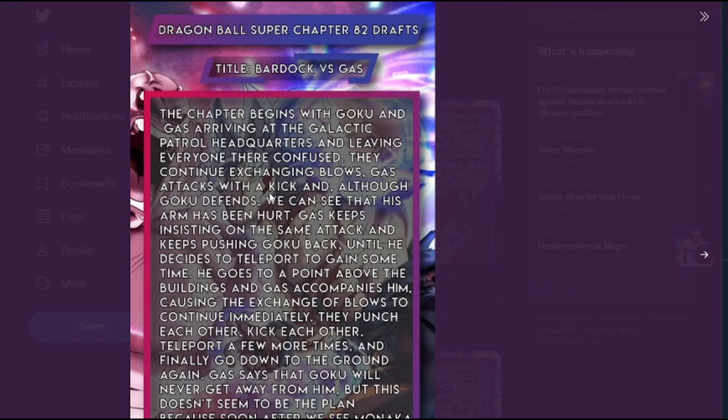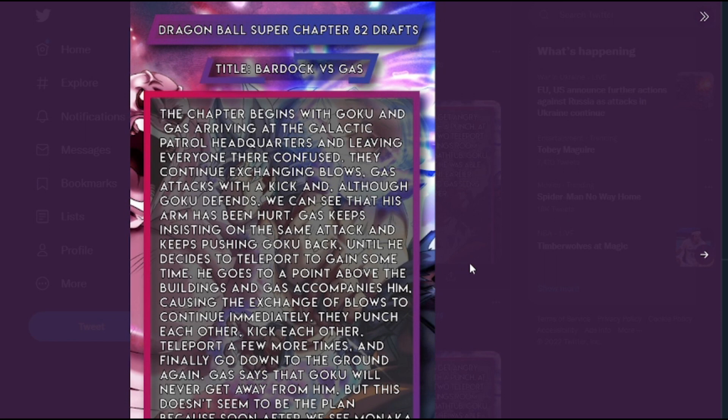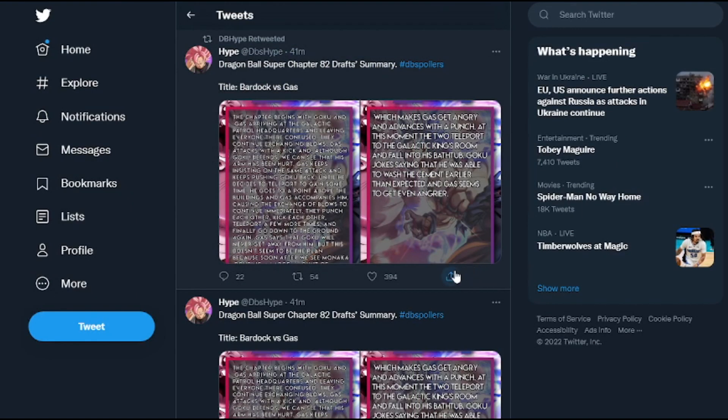I just hope that Goku figures out some type of weakness that Gas has, then he uses perfected UI, wins, and already ends this arc if we go to Dragon Ball Super Super Hero movie.